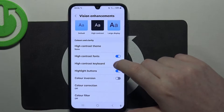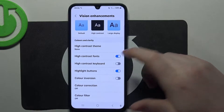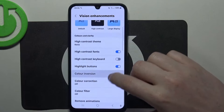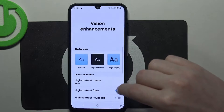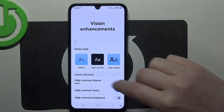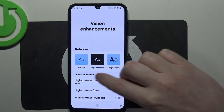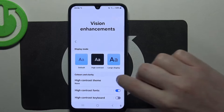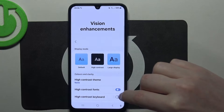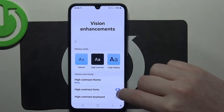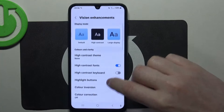Enable high contrast fonts, which will make a font that is more grayish. As you can see right here, with colors and clarity it becomes much more readable when it's enabled.